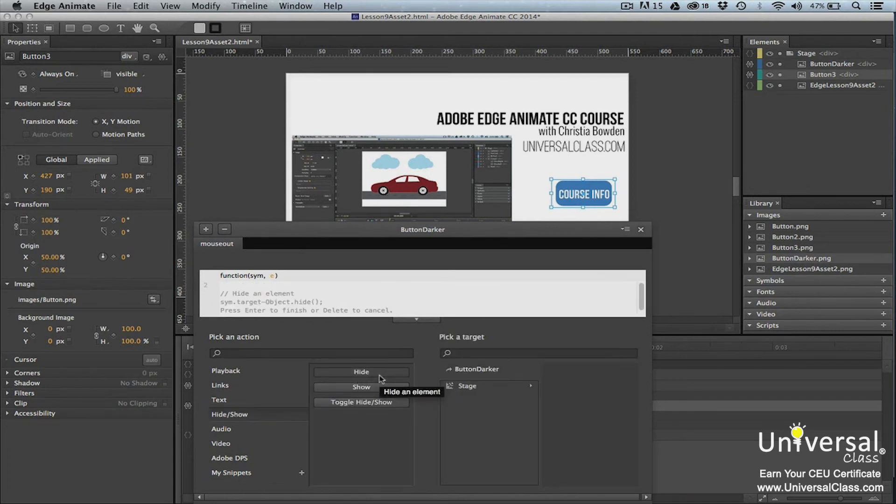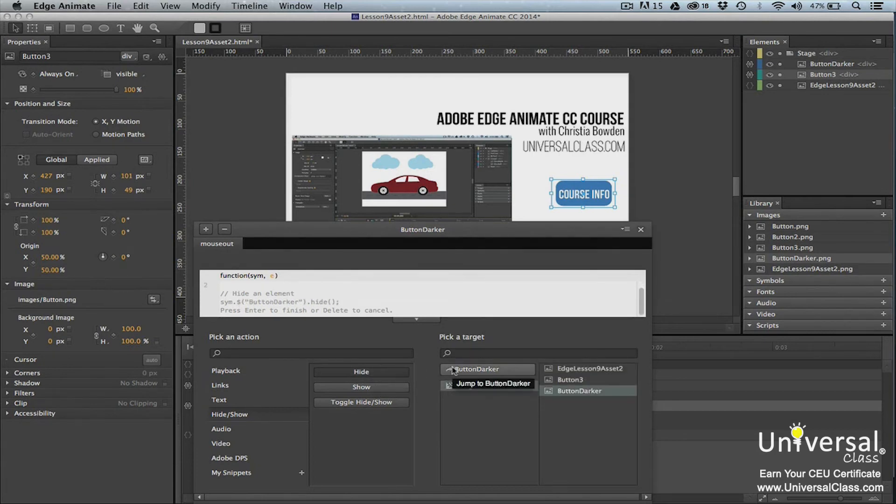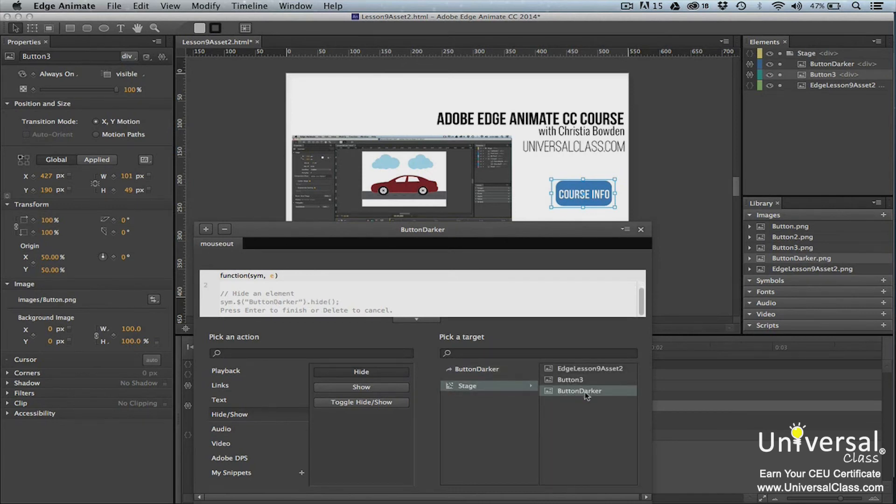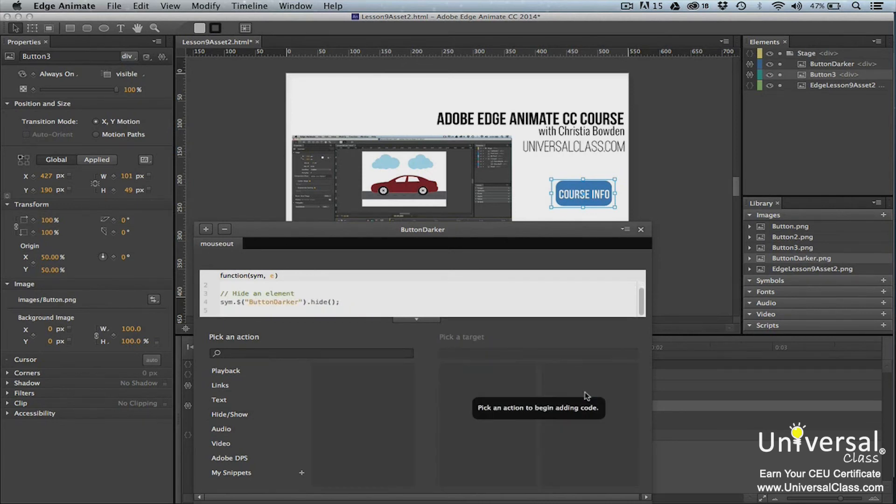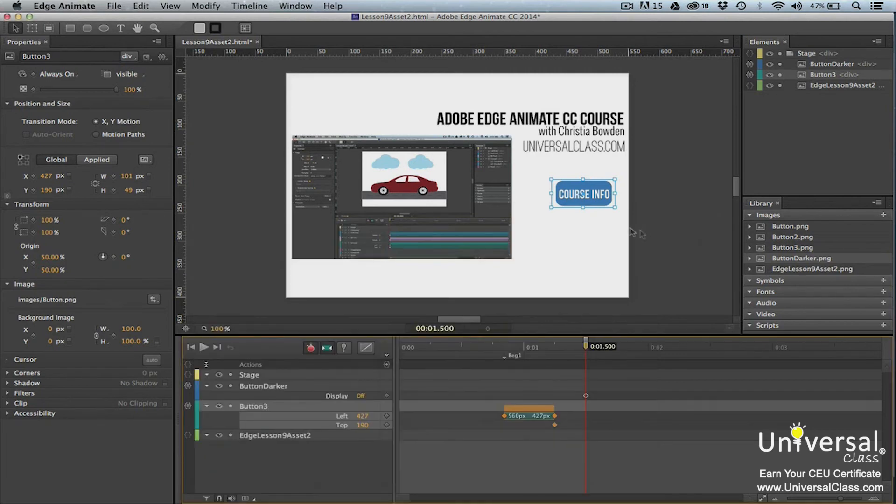We're selecting hide because we want to hide the new version of the button when the mouse moves off it. Click on the name of the button in the pick a target column. You'll then see the name of the original image. Double click on the name of the button again in the column that appears.